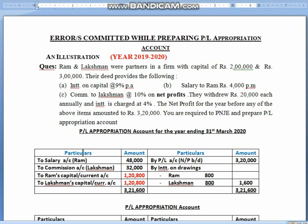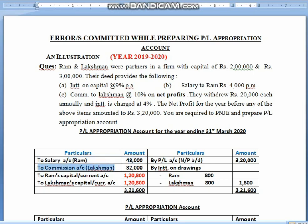For the purpose of explaining, I have directly made the P&L appropriation account. First and foremost, on the credit side, the net profit of 3,20,000 has been written. Then interest on drawings — 20,000 at 4% is 800 for Ram as well as Lakshman, making it 1,600. On the debit side, salary to Ram is 48,000 — it was 4,000 per month, so for 12 months it becomes 48,000. Commission to Lakshman at 10% of 3,20,000 net profit comes to 32,000. Then I have shown divisible profits.